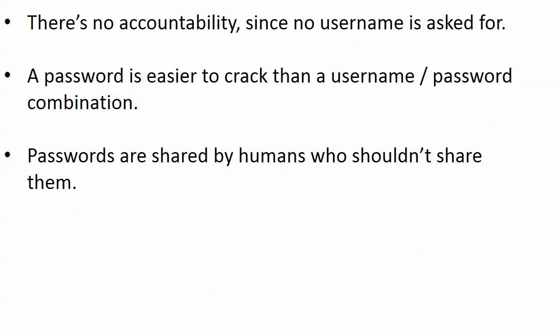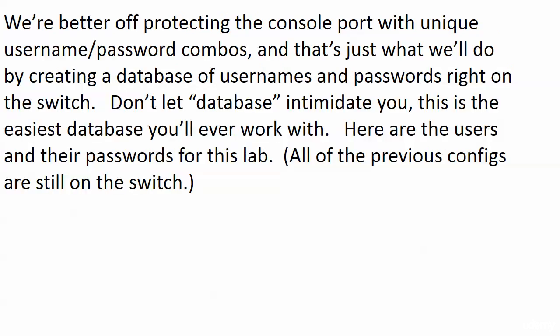Secondly, by its very definition and its nature, a password by itself is easier to crack than a username-password combination, just because there are fewer variables. And that third one, I know this will stun you, but passwords are actually shared by human beings who should not share them. It's been that way since the dawn of time, and it's going to go on for a long time to come.